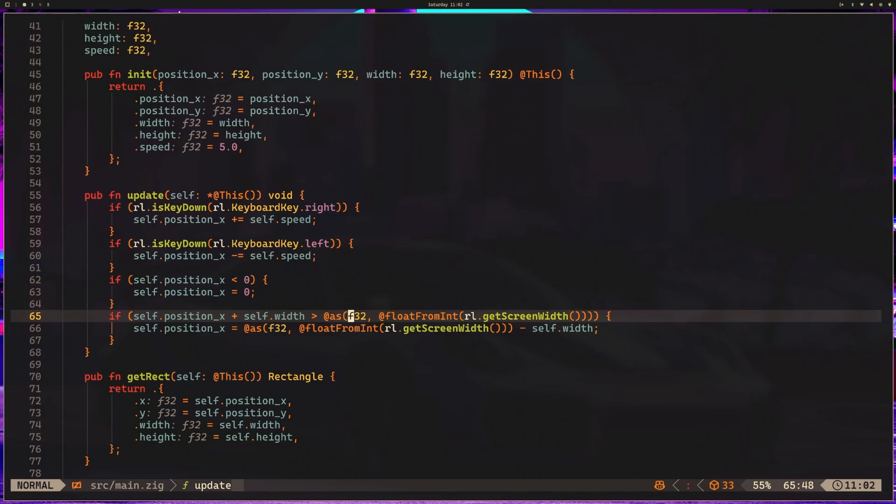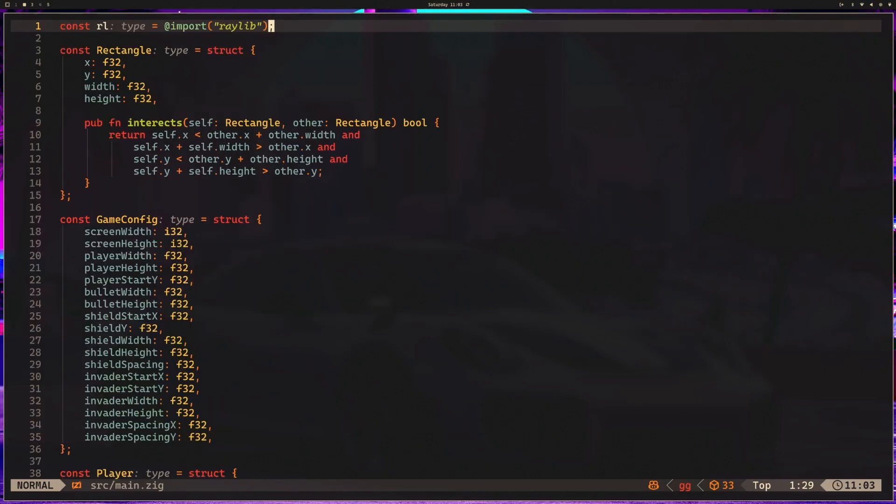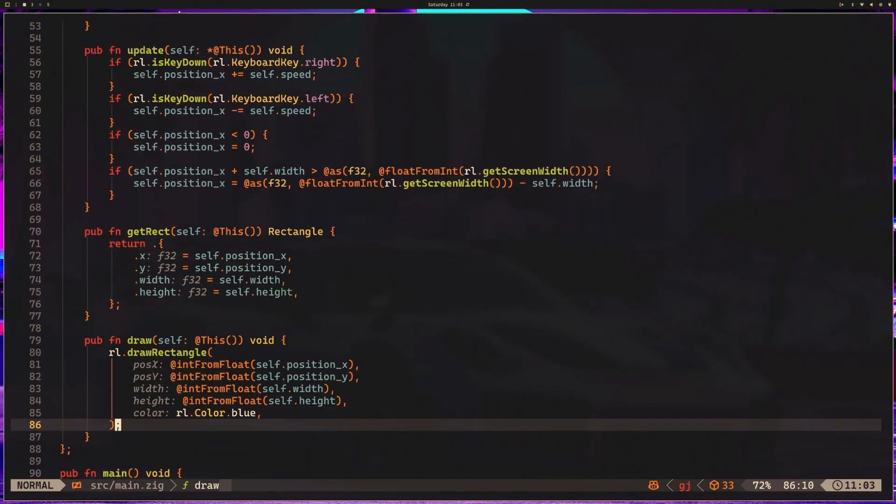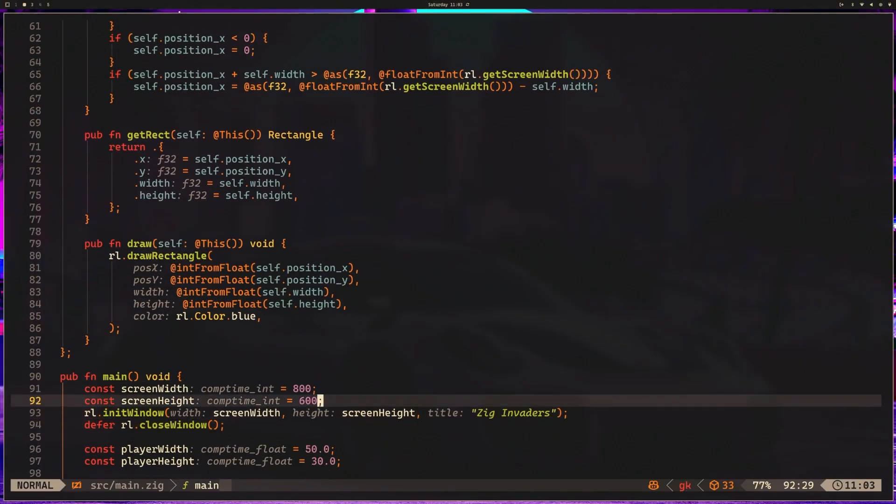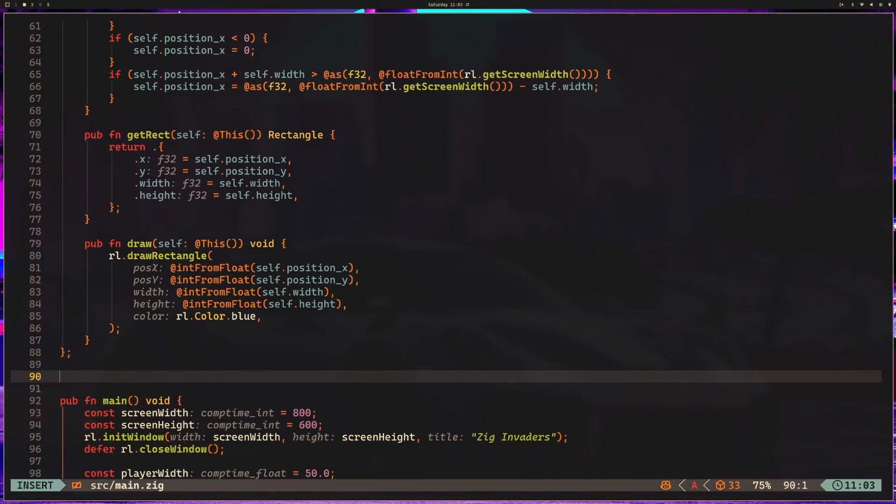Okay, we're going to pick up the pace a little bit because we've really seen the meat and potatoes of how we're going to structure this. So what I want to do is we want to add bullets because our space shooter needs shooting. It wouldn't be space invaders unless you had a chance to fight back. So let's create some bullets. I'm going to hop back up to the top. I'm going to go below the player struct and create const bullet. That's going to be a struct.